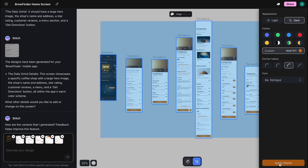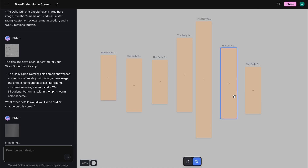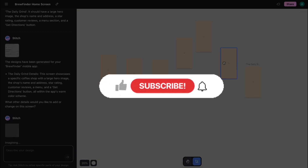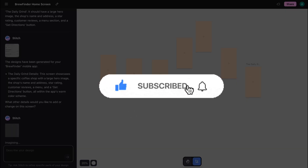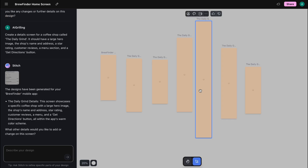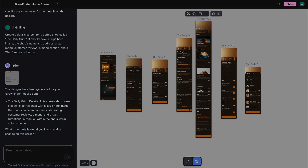Which of these features are you most excited to try? Let me know down in the comments. If this blew your mind as much as it did mine, hit that like button and subscribe for more deep dives into various new AI tools. Thanks for watching, and I'll see you in the next one. Goodbye, everyone.